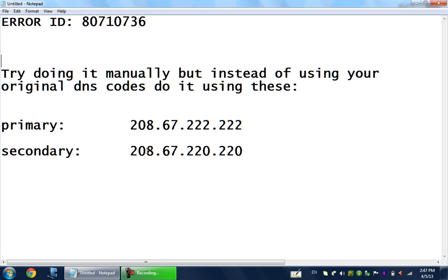What I actually did was I found a solution, and hopefully it will work with you guys too. What you have to do is change your primary DNS server to your IPv4 address, which means you should get any laptop or PC connected to the same Wi-Fi that your PS3 is connected to.